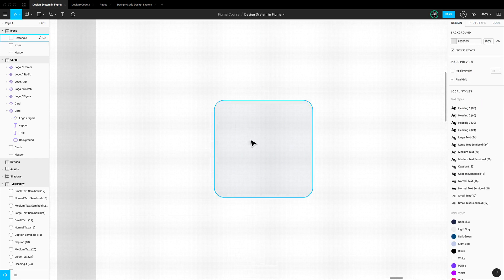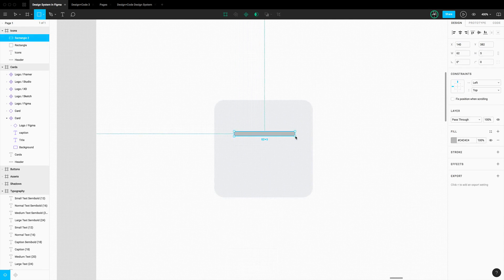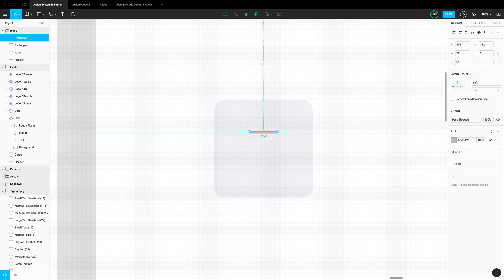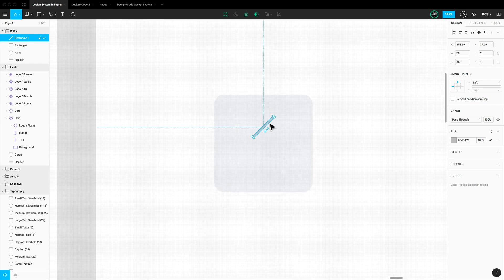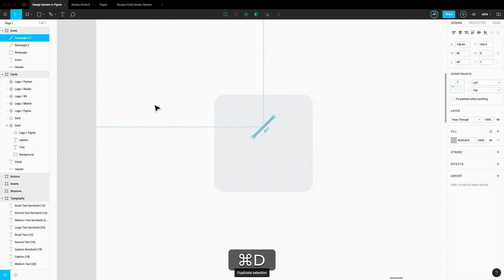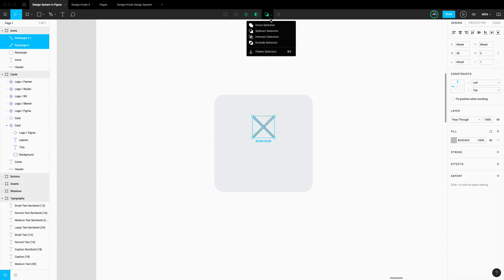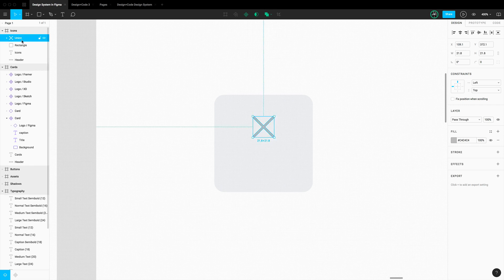Let's start with the simplest icon: the close icon. We're going to create a line that is 30 by 2, set a corner radius of 1, and then set the rotation to 45 degrees. Now duplicate it with Command D and set the rotation to minus 45 degrees. Select both of them, use boolean, and do Union — and there you go.